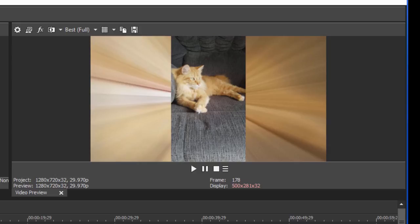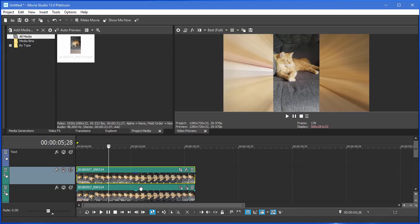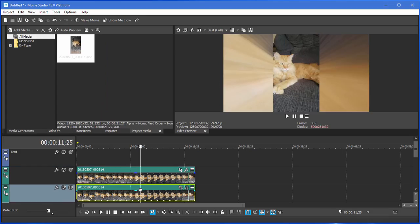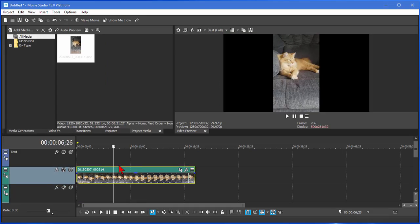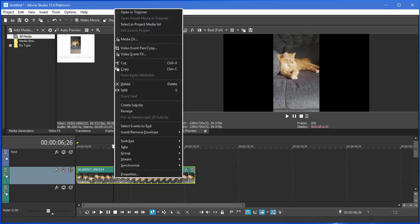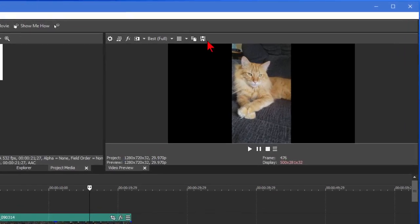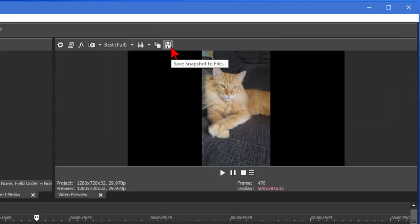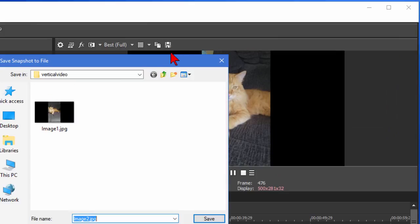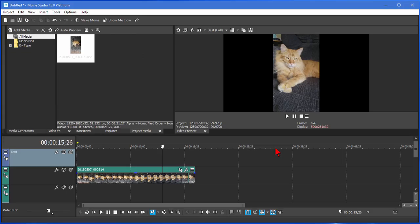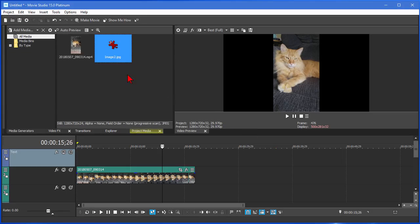Another thing that people can do is you can just put a photograph back there. And the way you do that, you find something here on the screen that works for you. Let's say we like that one right there. We go up here to this little disk icon that says Save Snapshot to File. We click that. It asks us what do we want to call this. I'm going to call this Image 2. Click Save. And it shows up in our Media Pool.